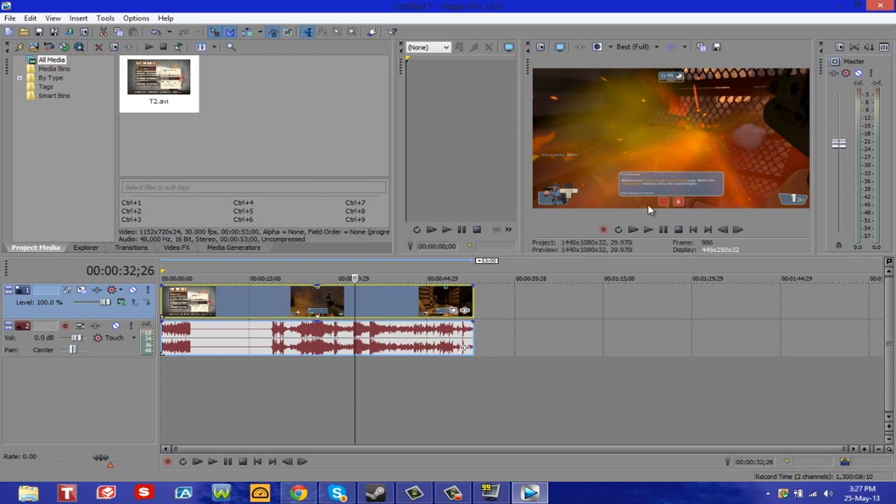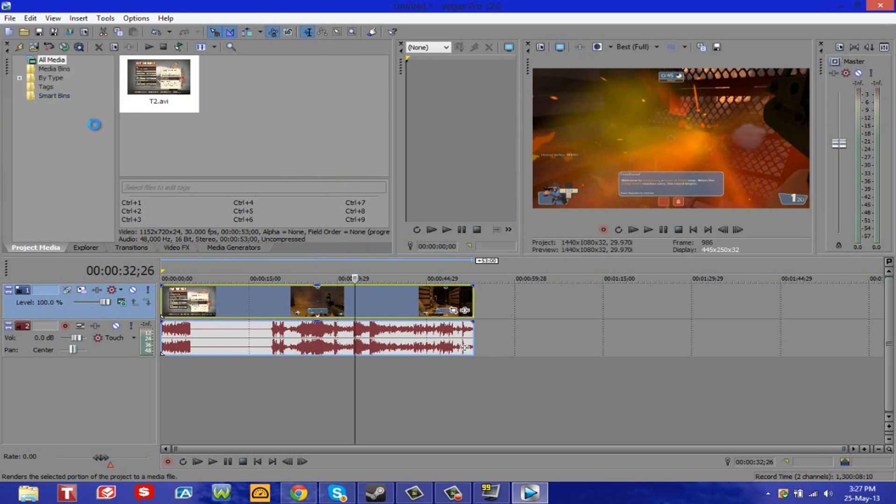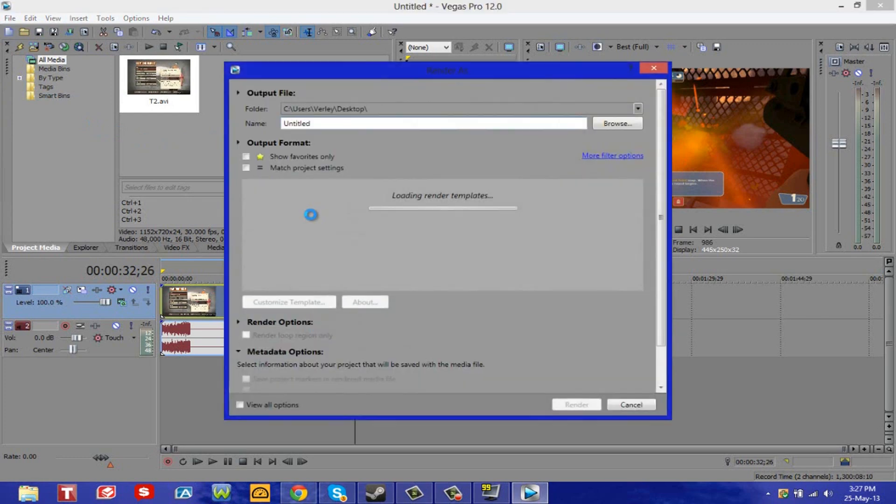Once you've done those settings, you want to go to file, say render as. And don't you dare crash. Don't you dare.